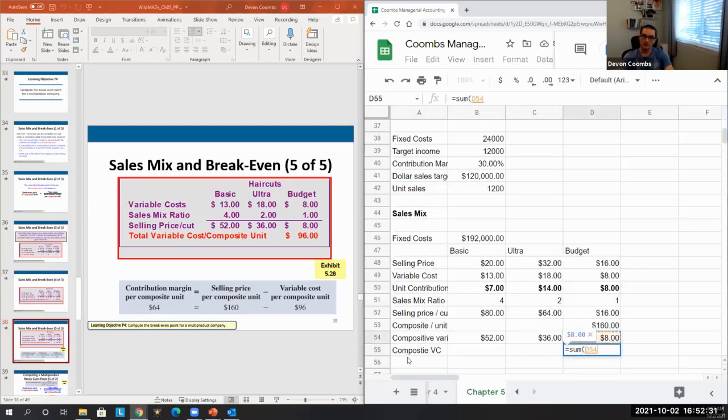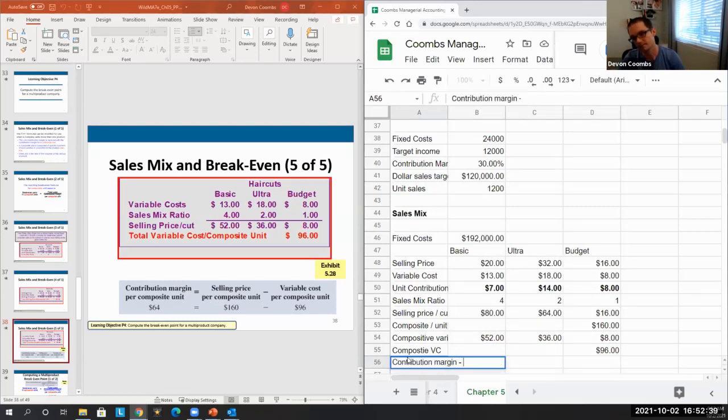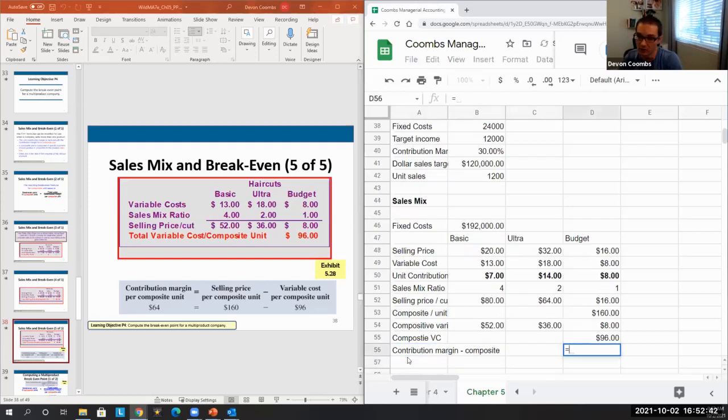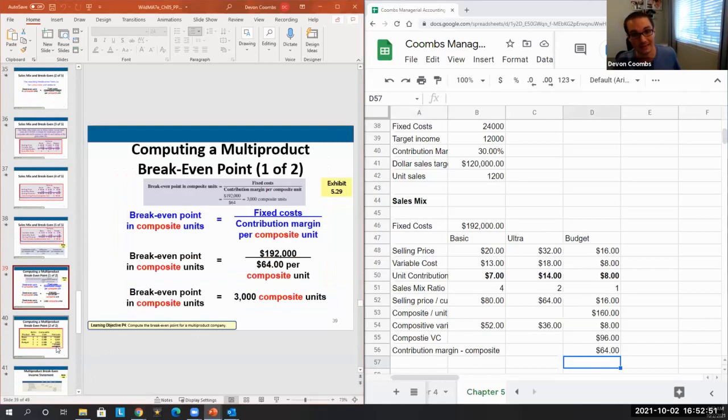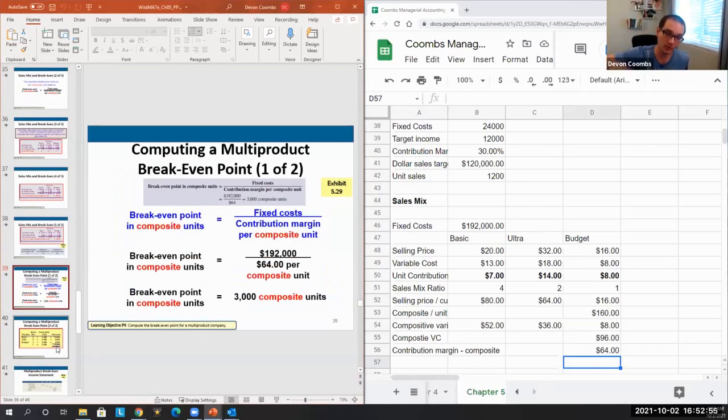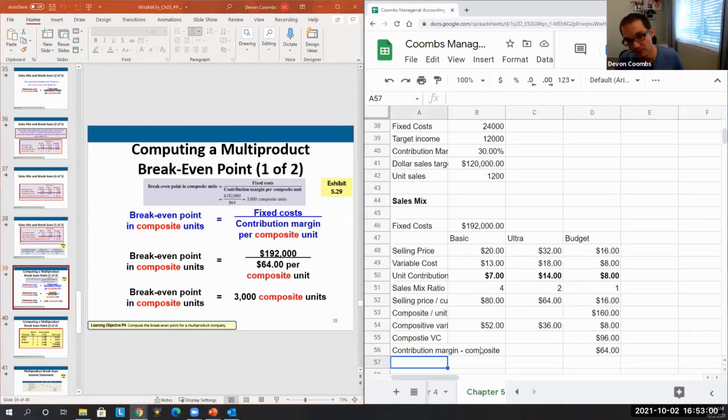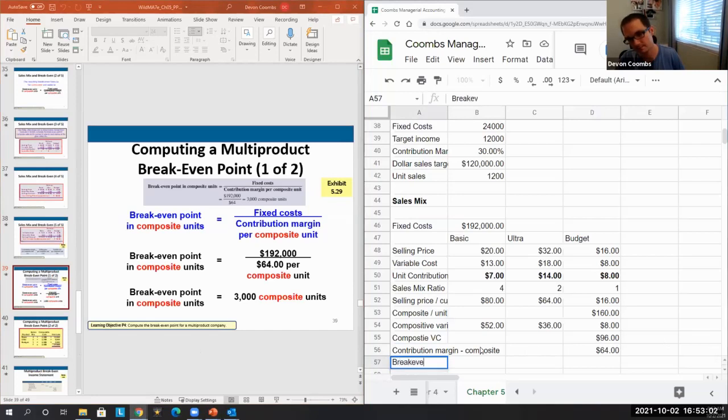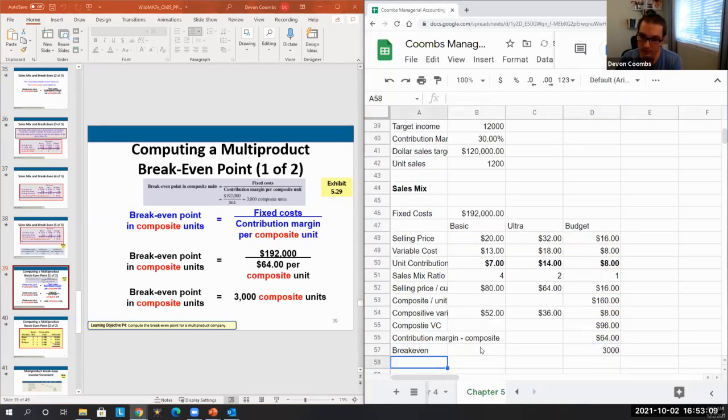Then we can get our composite contribution margin, which is just our composite selling price less our composite variable cost. That's our $64, and we can calculate our break-even point based on this $64 contribution margin. It's the same formula - we just take our fixed costs divided by our contribution margin per composite unit.